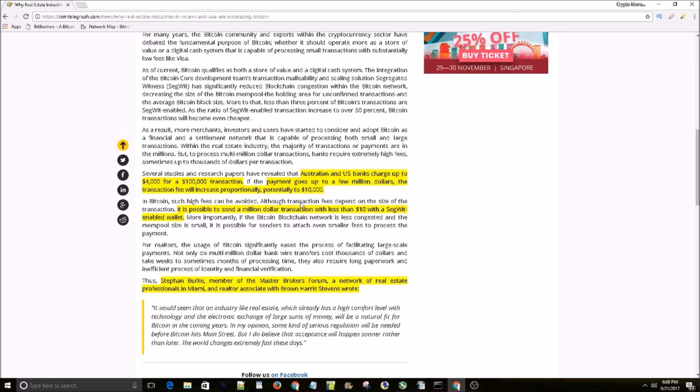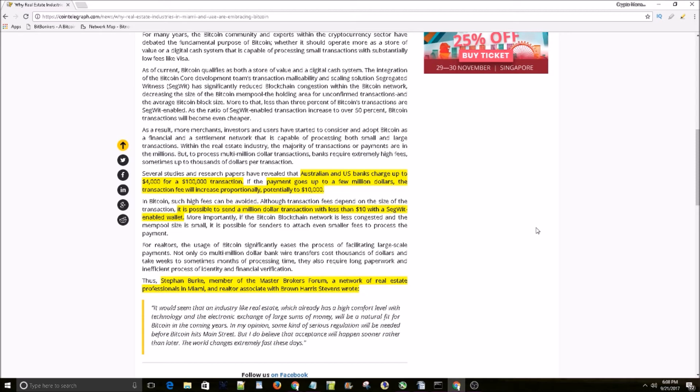And now it is possible to send a million dollar transaction with less than $10 with a Segwit enabled wallet with Bitcoin. So $10 compared to $10,000? It just makes sense. Banks are screwing us with these transaction fees. And Bitcoin makes it possible to send huge chunks of money cheaply.